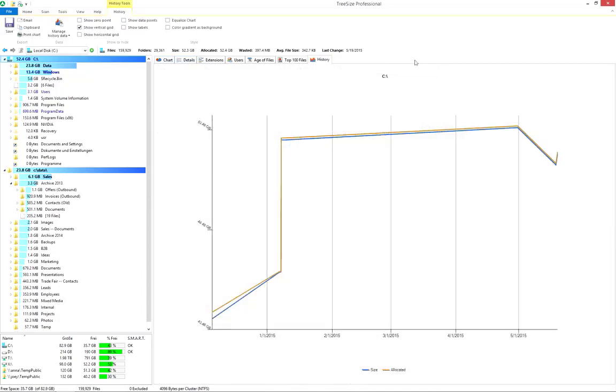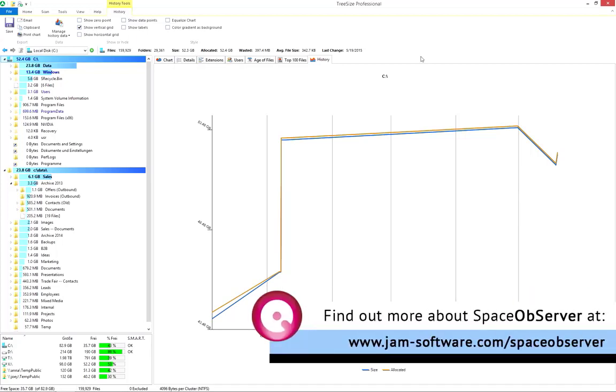The History tab shows the size changes in the selected directory over time. After each scan, Tree Size saves size, allocated disk space, and number of files to an XML file in the user directory. If you like this feature, here's a tip for you. The database-based disk space manager, Space Observer, offers an even better history.